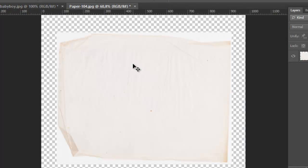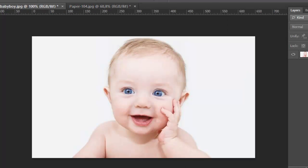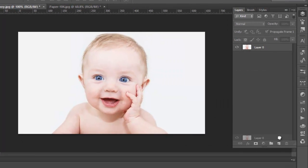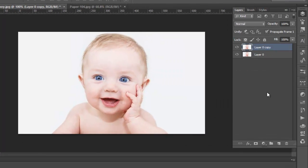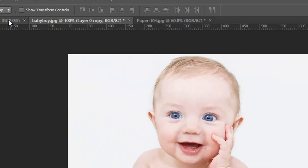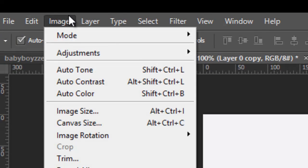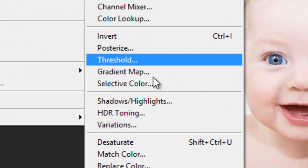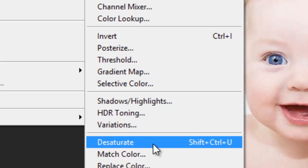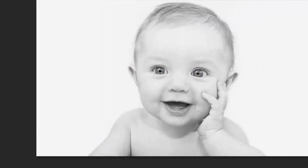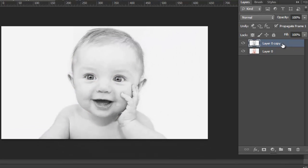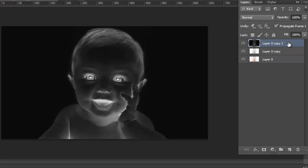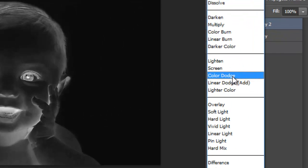What we need: image and paper, what you want, any paper. First give it and duplicate the image, then go to image adjustment and desaturate. Then duplicate it like this, go to Ctrl E, then go to invert and choose a color dodge.